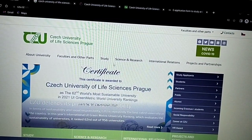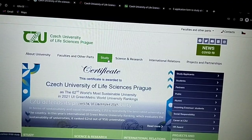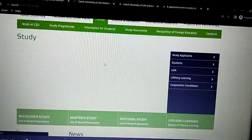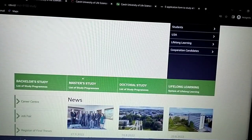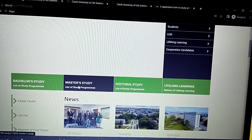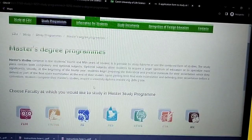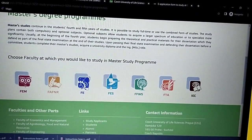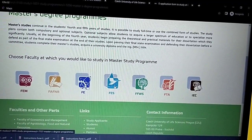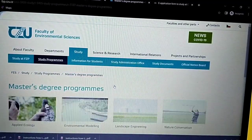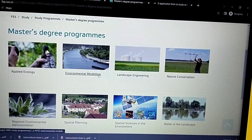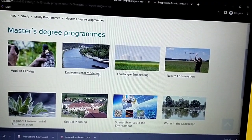Let's go back to 'Study' again — I want to choose a different faculty to show you. Let's go to master's again, then go to the Faculty of Environmental Sciences, and let's choose Environmental Modeling.